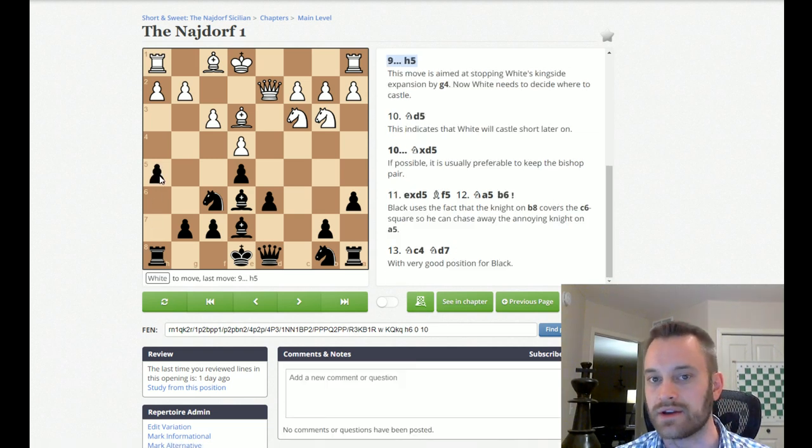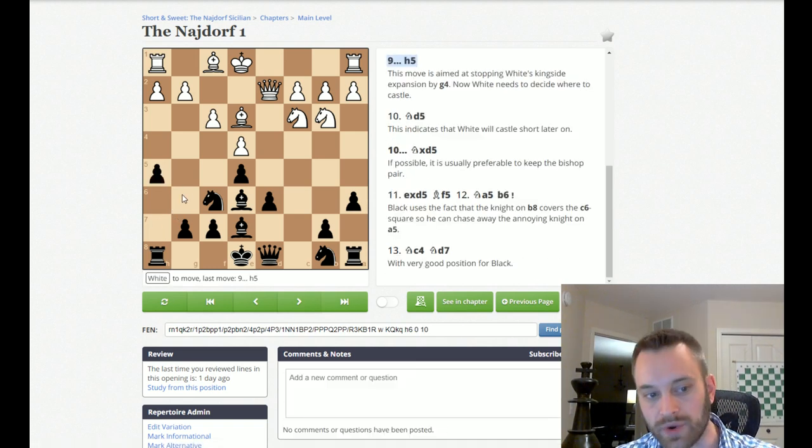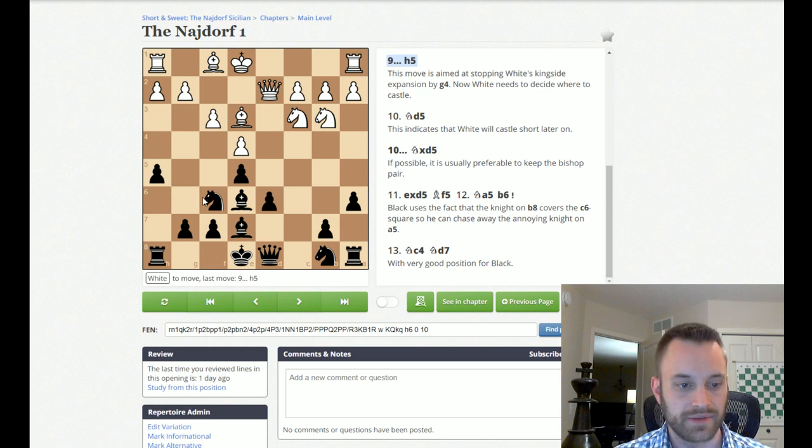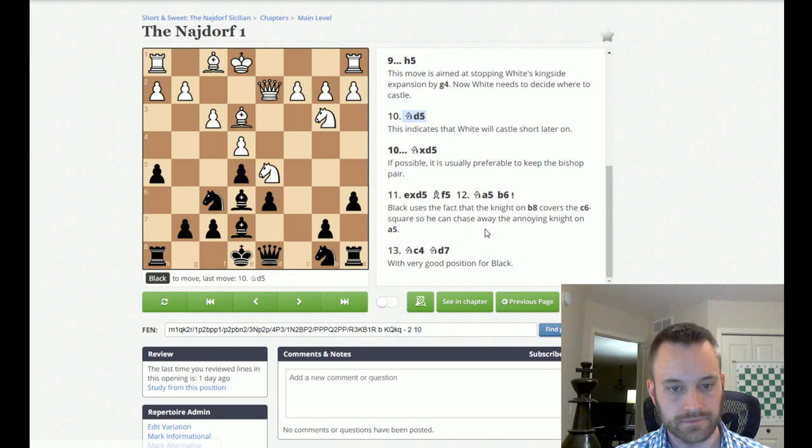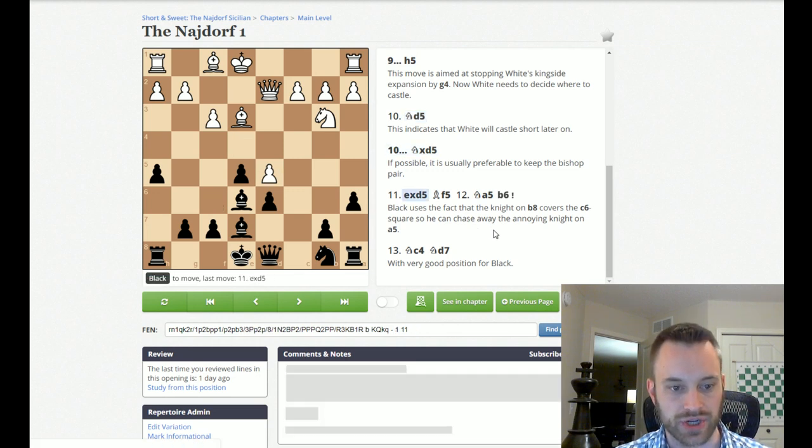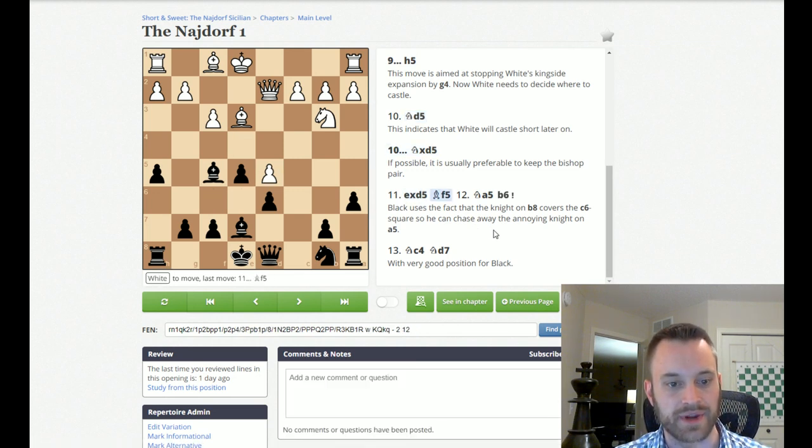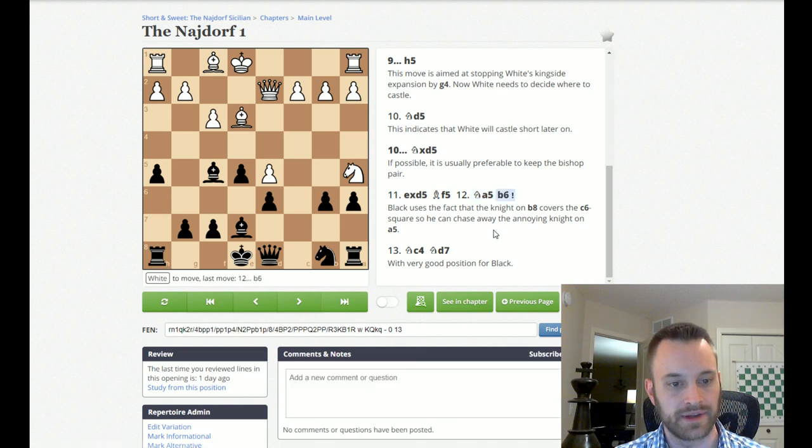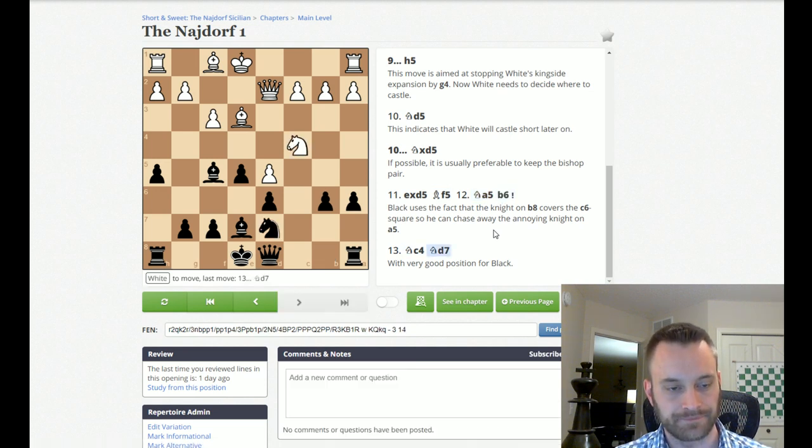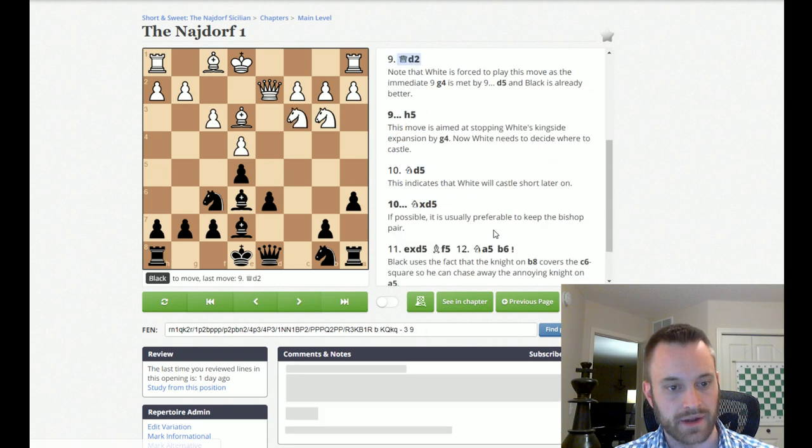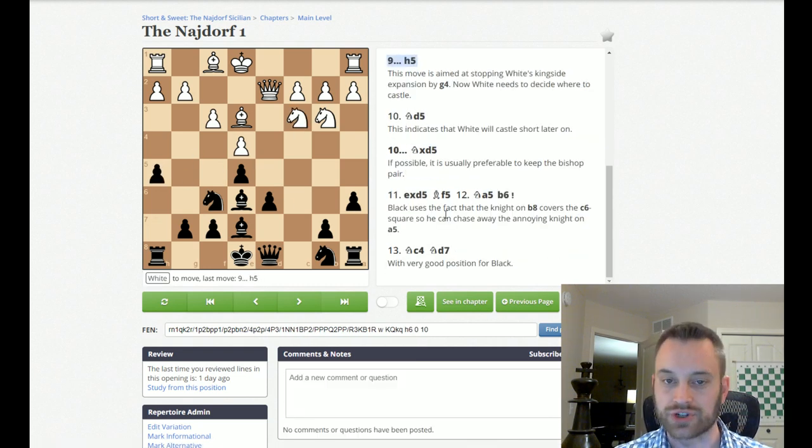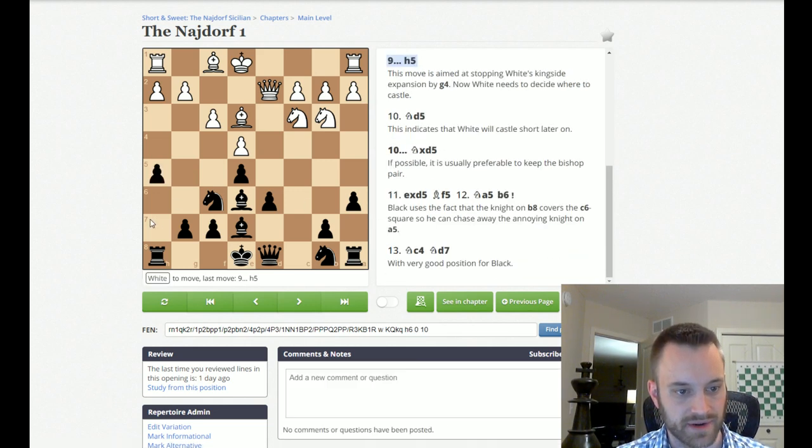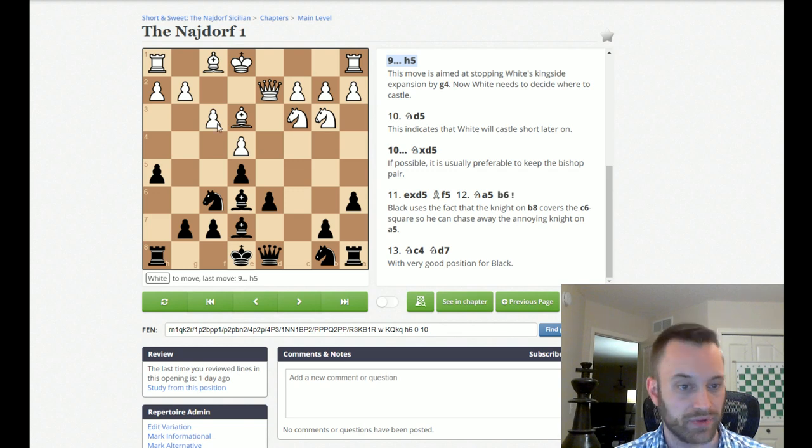And he gives a line here where White jumps with the Knight into D5, and then we capture and put the Bishop on F5. And develop the Knight through D7. So, his approach right there is more of a prophylactic approach against the English attack. I would also favor this from the Black side. I could definitely see myself playing this, just to try to put a stop to this annoying plan of White pushing the King's side pawns.